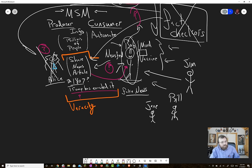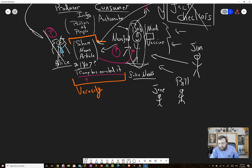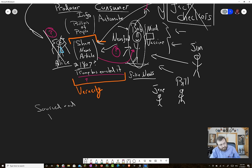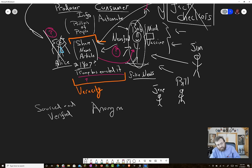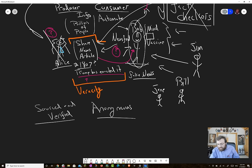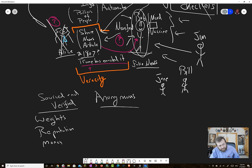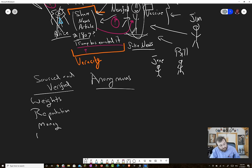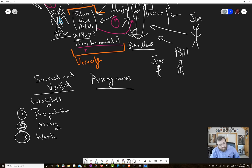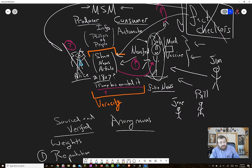So first off, you have to distinguish sourced and verified information from anonymous. Then you have to create weights. And those weights can be reputation. Those can be money. Those can be other things like work, for example. You can create all kinds of weights that appear behind something. So first was sourced and verified.